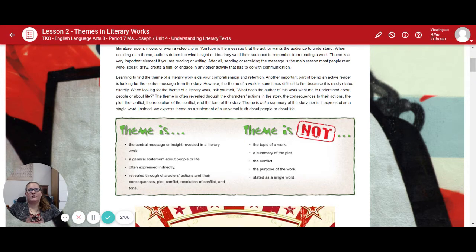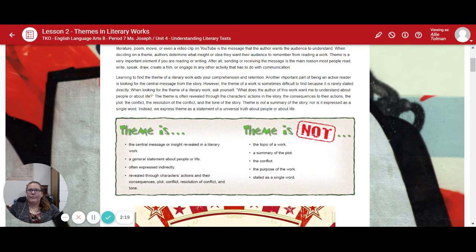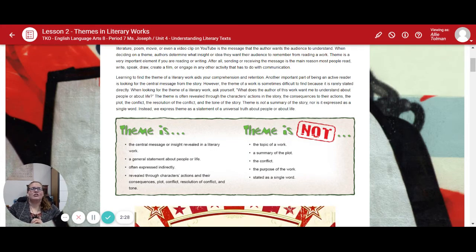We have a chart here: what theme is, and what theme is not. A theme is the central message or insight revealed in a literary work — a general statement about people or life, often expressed indirectly, and revealed through the characters, actions, and their consequences, plot, conflict, resolution, and tone. A theme is not a topic of the work, not a summary of the plot, not the conflict, not the purpose of the work, and not stated as a single word.